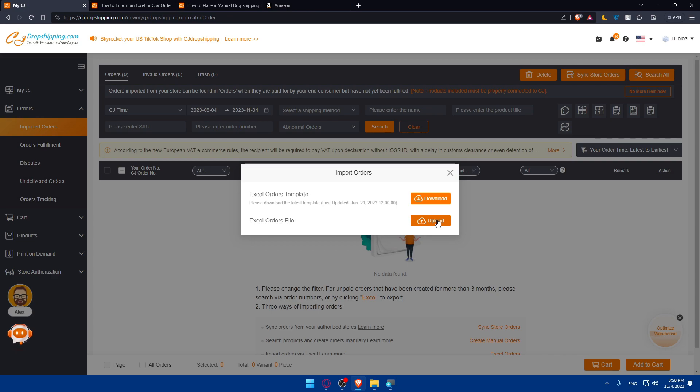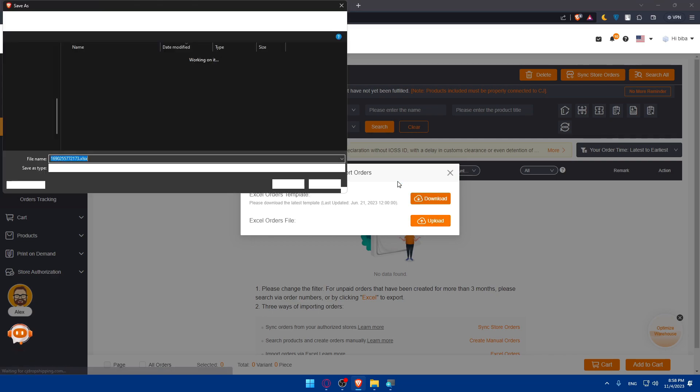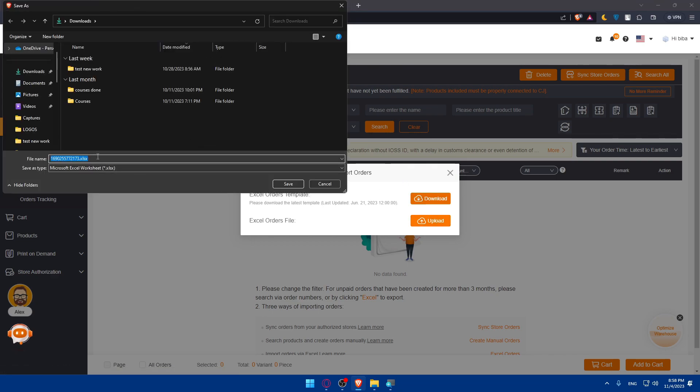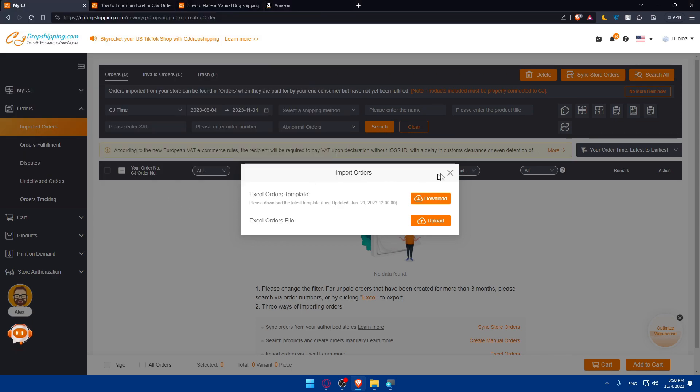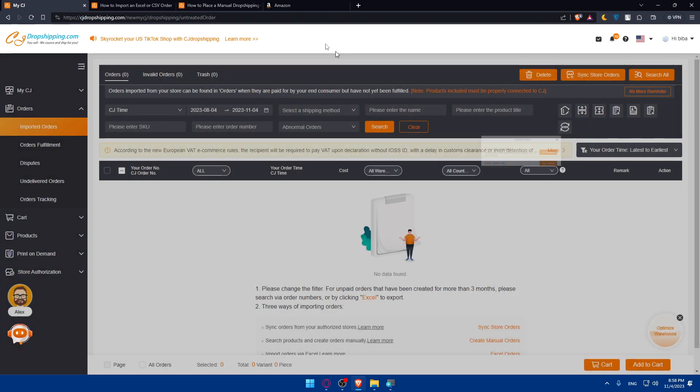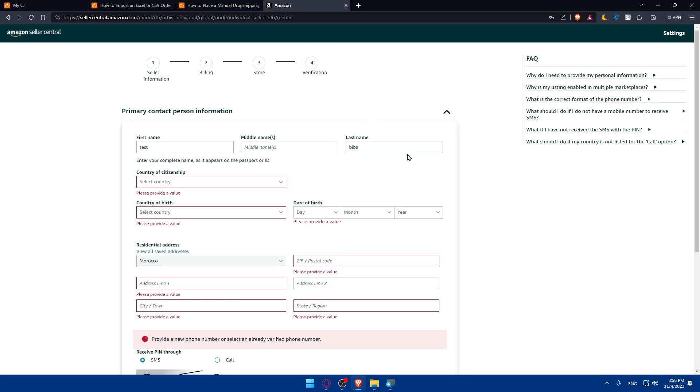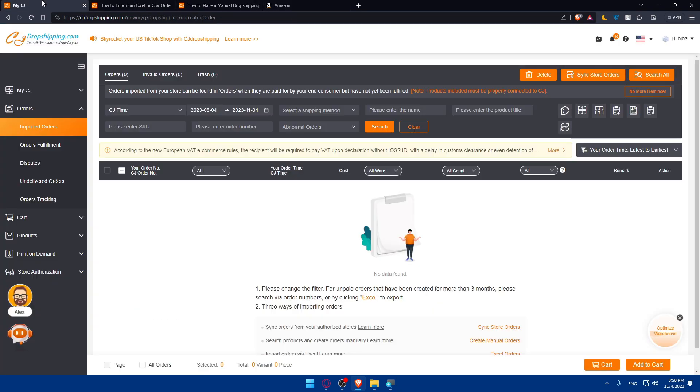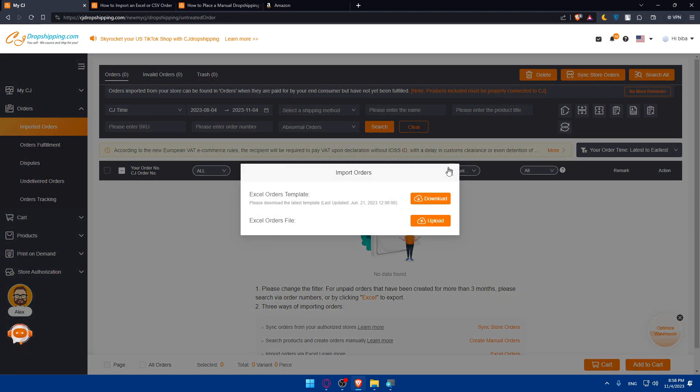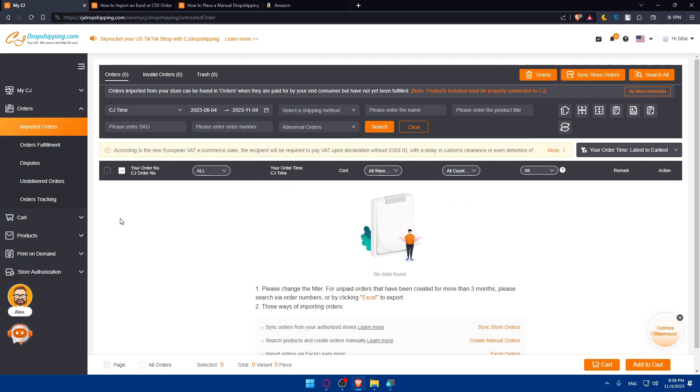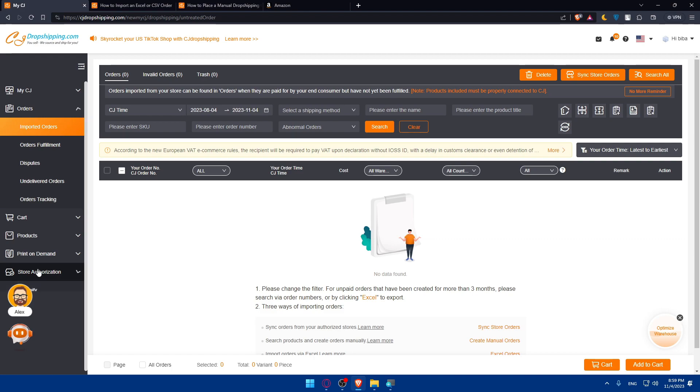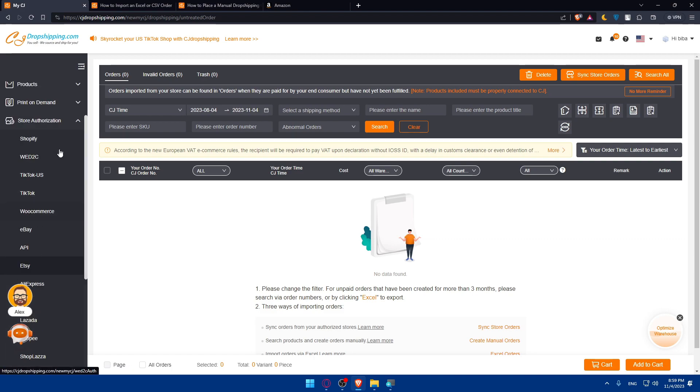If you want to do the opposite, you can download your CSV file from here, or XLSX. Once you download this, go to Amazon, go to orders. It's going to be like CG dropshipping - go to imported orders and click on upload. You'll be able to do that manually. You cannot do it automatically from store authorization like other stores - Shopify, WooCommerce, eBay, Etsy, AliExpress, Wix, and other stores.